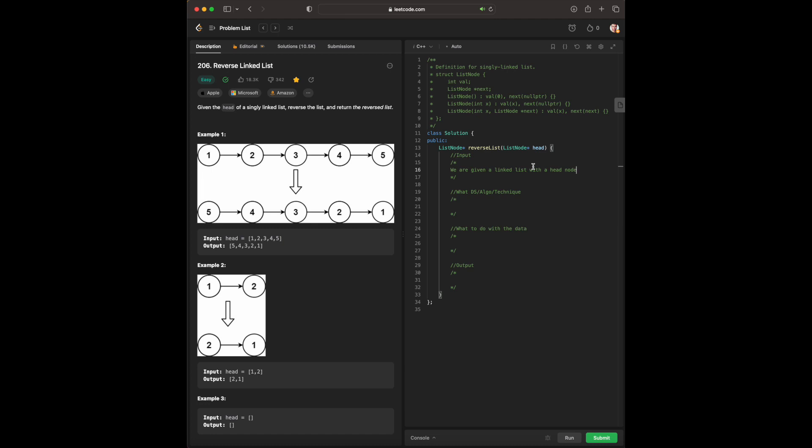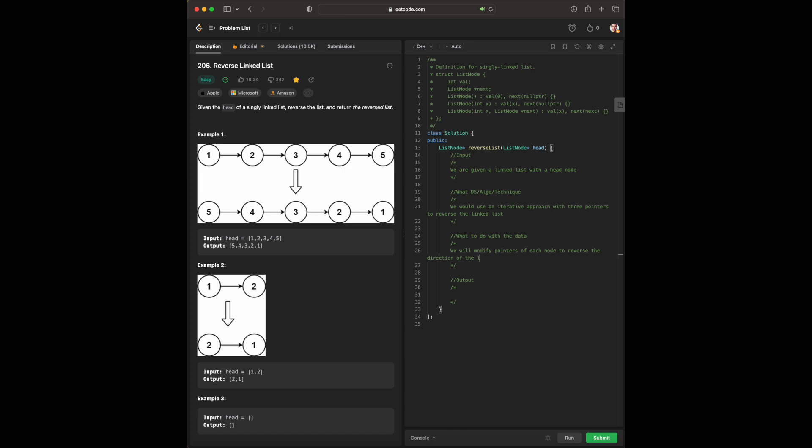The data structure that we would need, or technique we have to use, we would use an iterator approach with three pointers to reverse the linked list. What to do with the data: we will modify pointers of each node to reverse the direction of the links. And for output, we will return the new head of the reversed linked list.